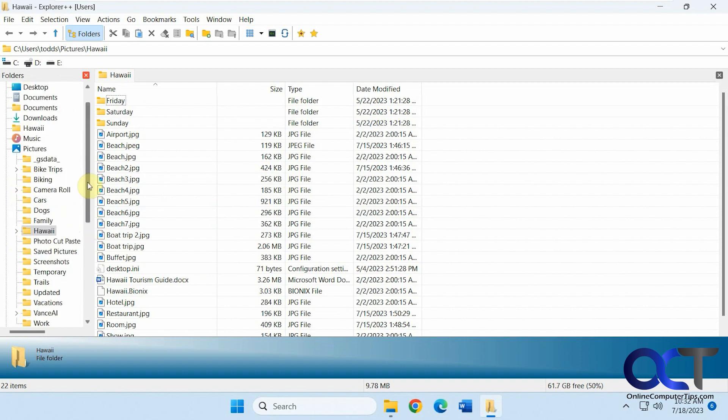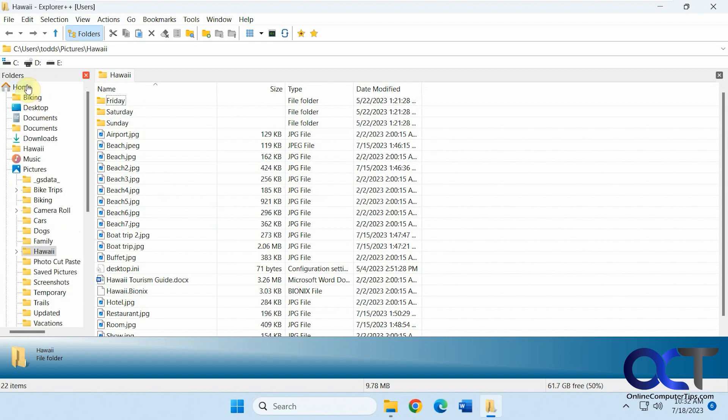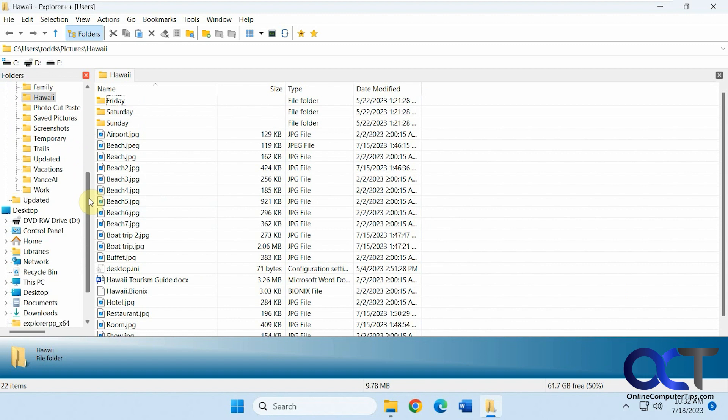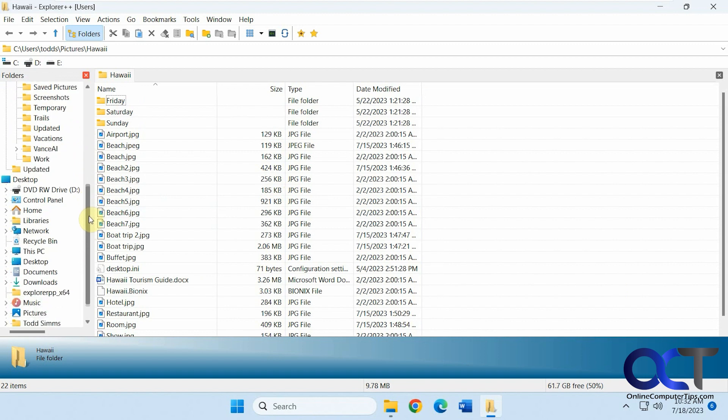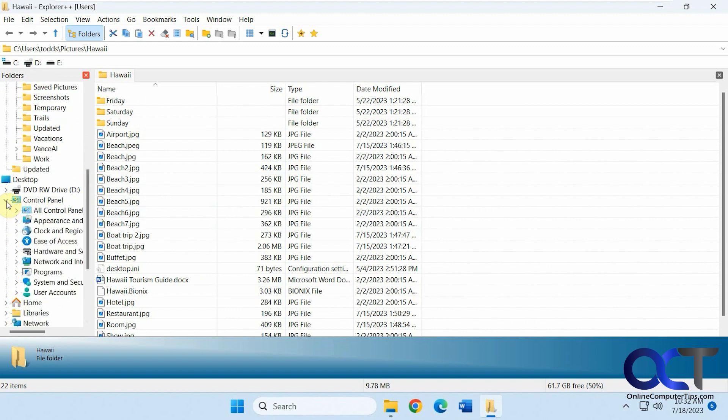And then you have your typical home menu here with your typical shortcuts like you'd have in File Explorer and then you can expand and even have control panel which is nice.